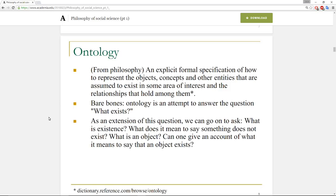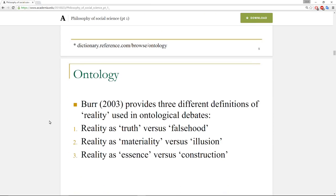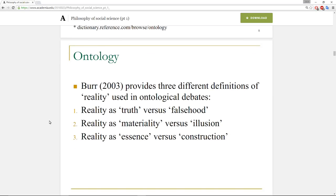For the purposes of this research I want to include not just the scientific approach — I'll do the lecture on quantitative social science another time — but this time I want to set up the qualitative side to differentiate between different approaches. In terms of ontology and the discussion of reality, Burr in her book provides three different definitions of what reality can mean in ontological debates: reality as truth versus falsehood, reality as materiality versus illusion, or reality as essence versus construction.